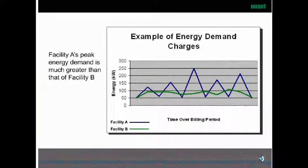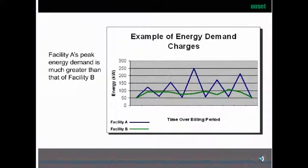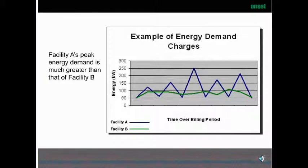If you look at the graph, Facility A's peak energy demand is much greater than Facility B's peak. The interesting part is you could have a higher demand charge than the other facility — A could be higher than B — but still have the same KWH or usage. So here we want to look at how we can reduce these peaks and make a difference on your electric bill.